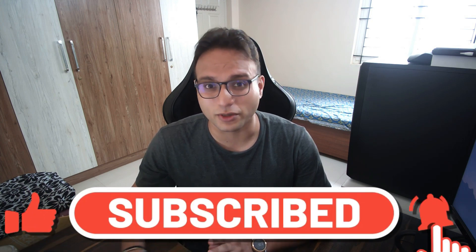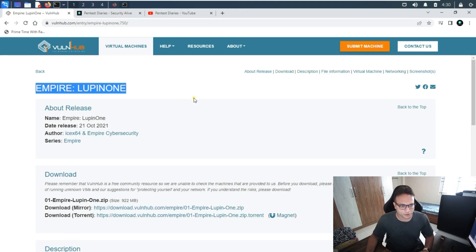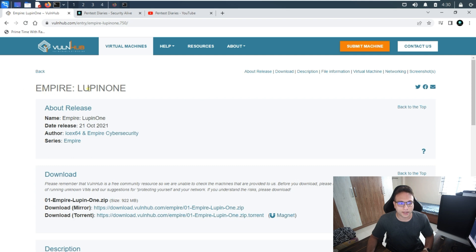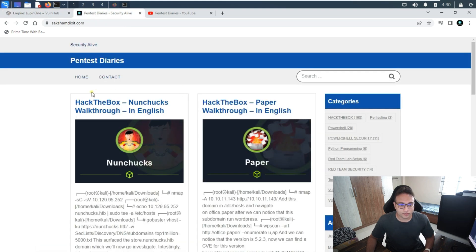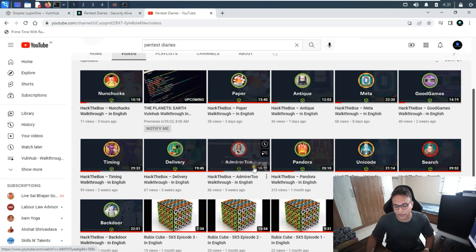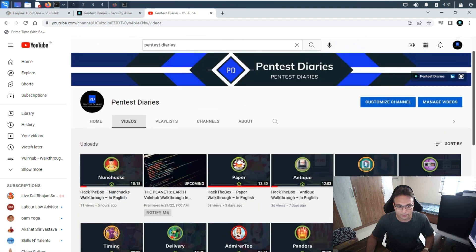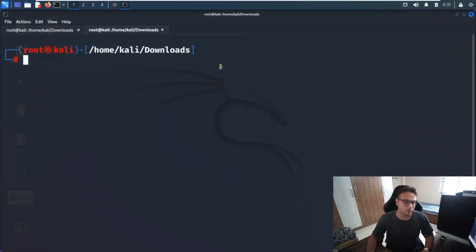Before proceeding further, I'd like to show you this machine which we are trying to solve. The name of the machine is Empire Lupinone. It was published by VulnHub on 21st September 2021. You can download the image from there and import it on your virtual machine. This is also my technical blog where you can get all the write-ups I've published, and my technical channel where you can see all the write-ups I publish.